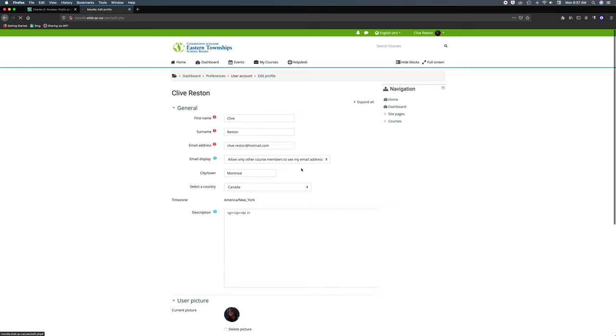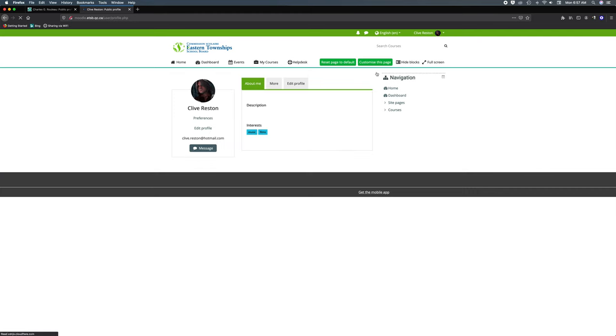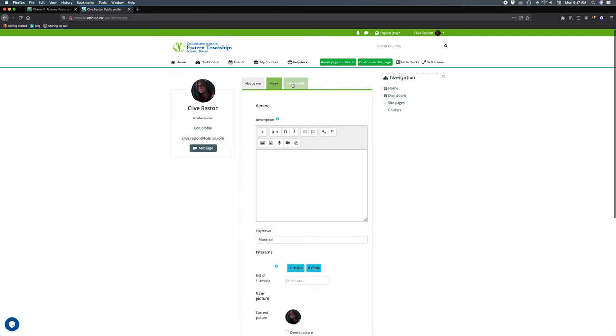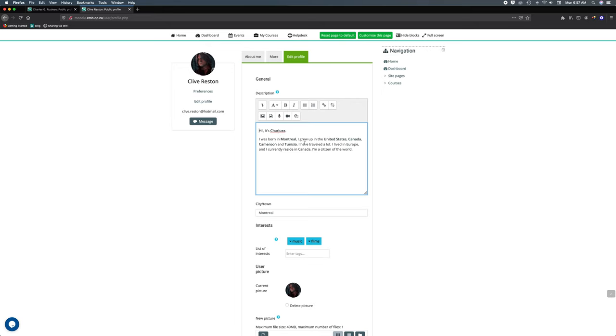You'll find this one strangely enough under view profile. I'm gonna go back here. We've got three tabs: about me, more, and editing your profile. Now you can see here the description is here, so I'm just gonna type in or paste in this case a little bio.